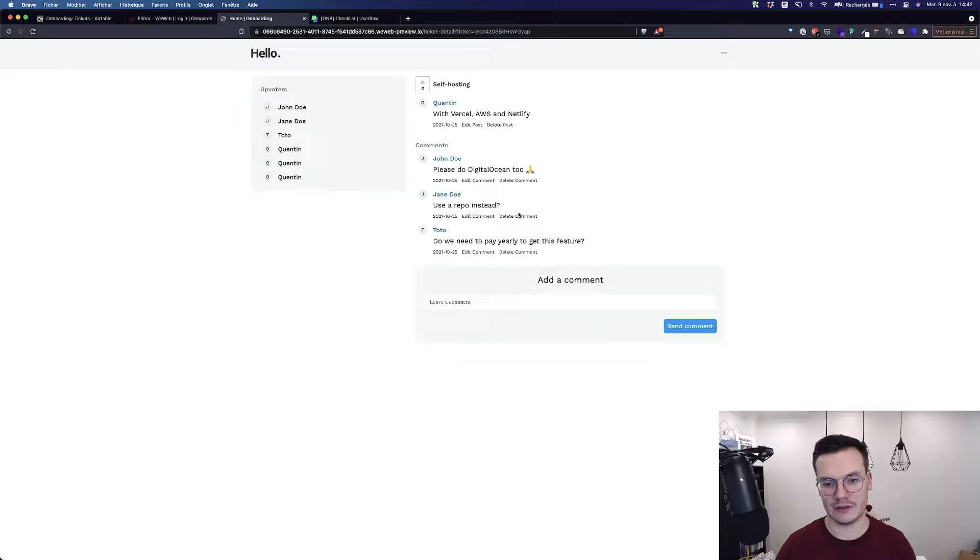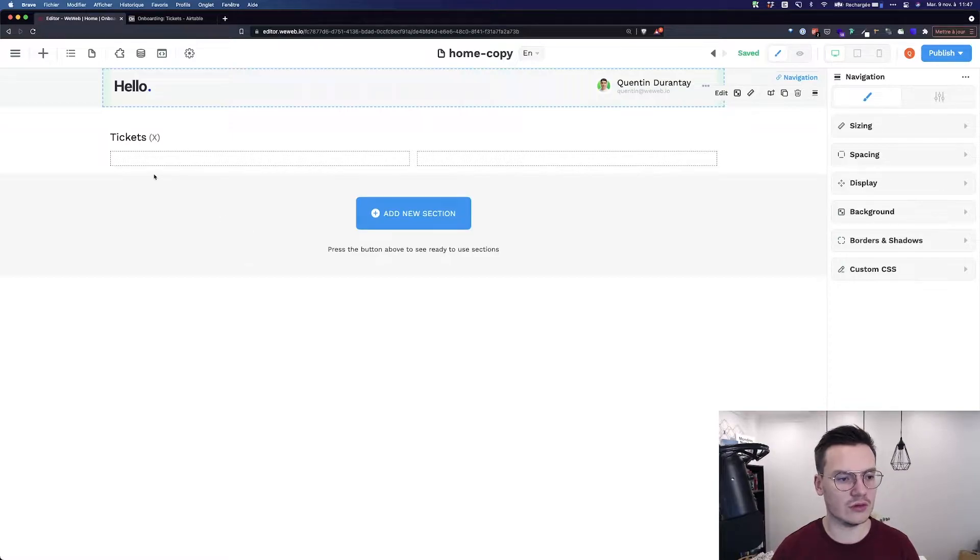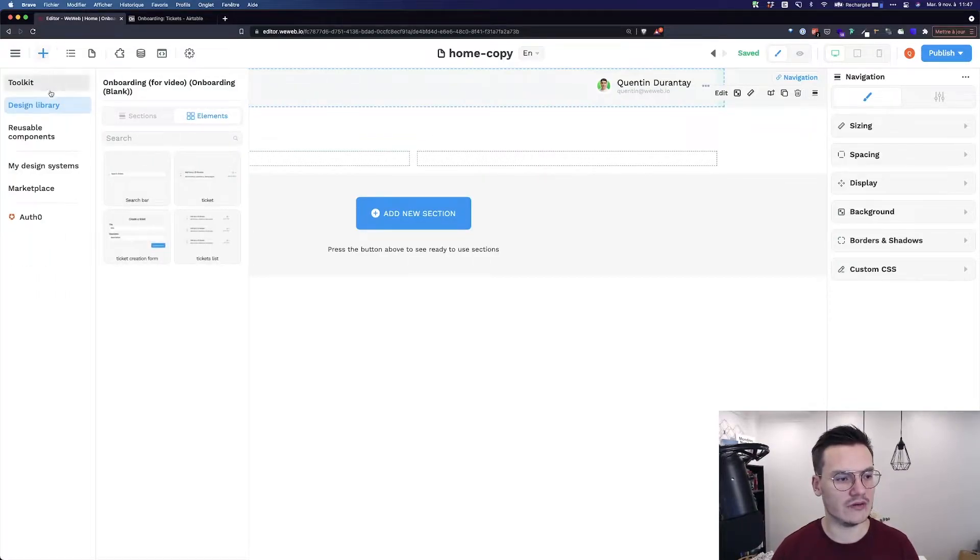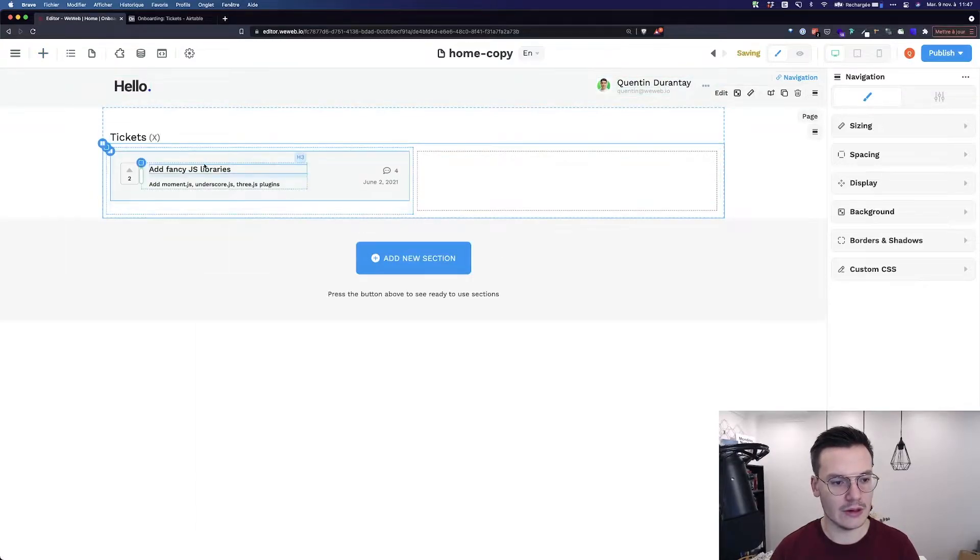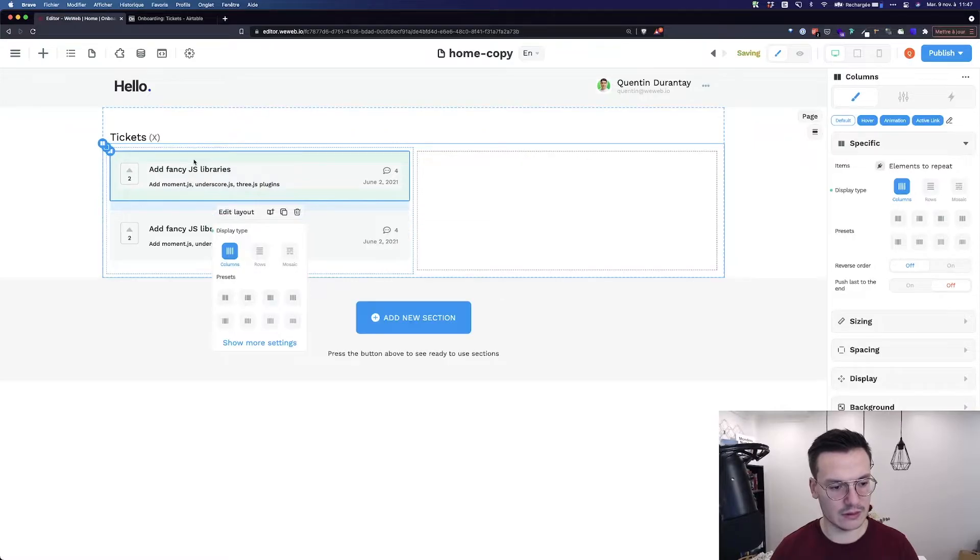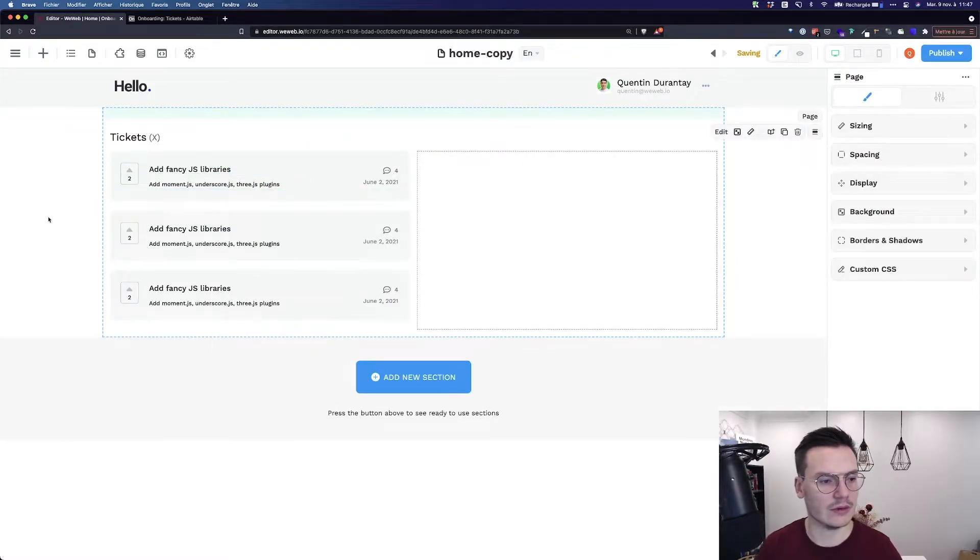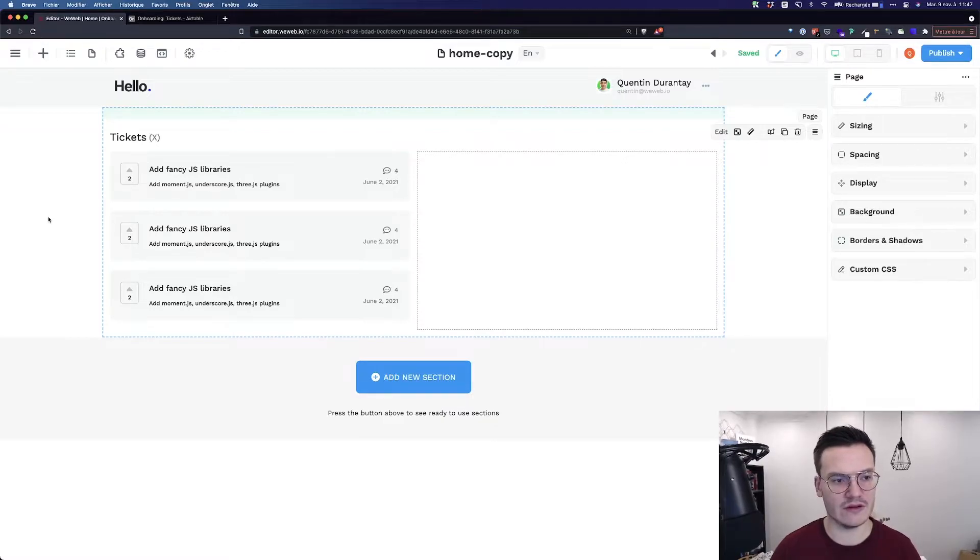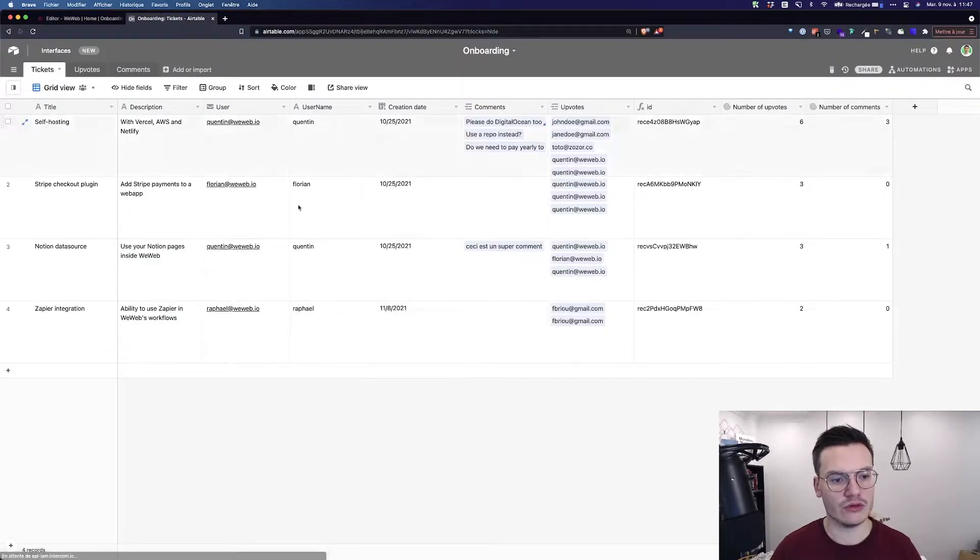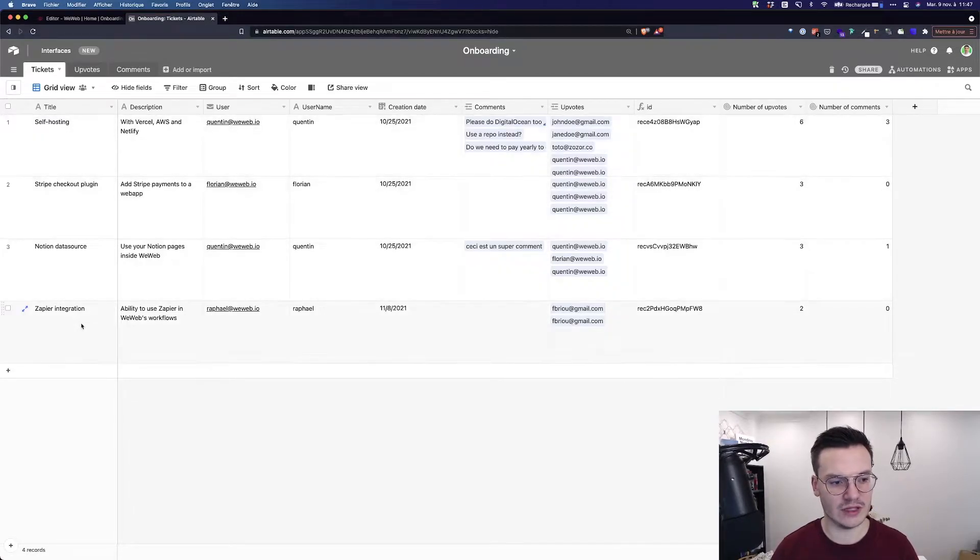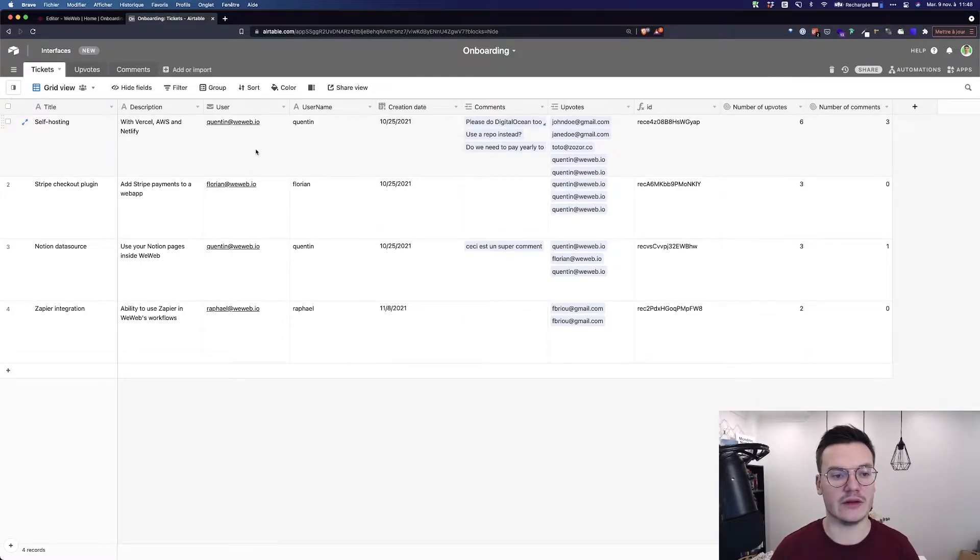When I build this, let's continue. So here I am in the WeWeb canvas. First thing to do would be to add some tickets here. Hopefully, I have this already available in my design library, so I will drag and drop one and copy-paste three times. Now I have my tickets, but now I want to add them from an external database like AirTable. So this base has four tickets with the title, description, user, everything that I need to display on the WeWeb site.